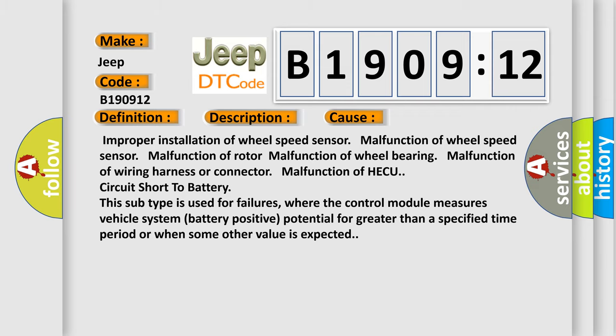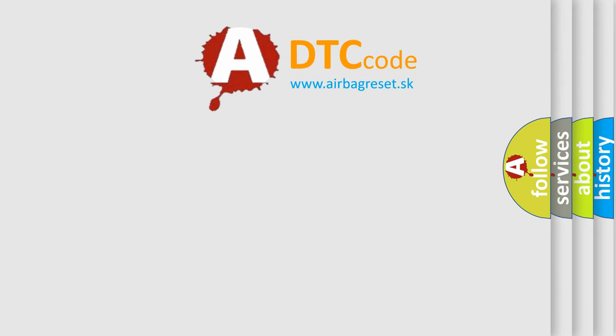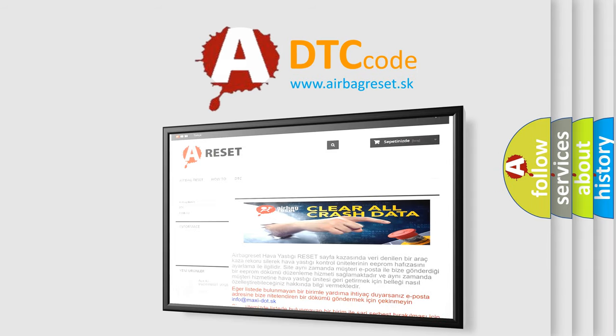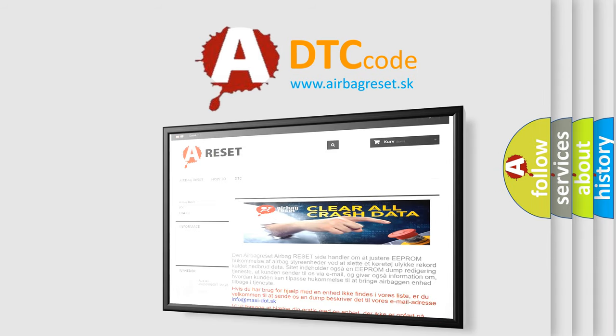The Airbag Reset website aims to provide information in 52 languages. Thank you for your attention and stay tuned for the next video.